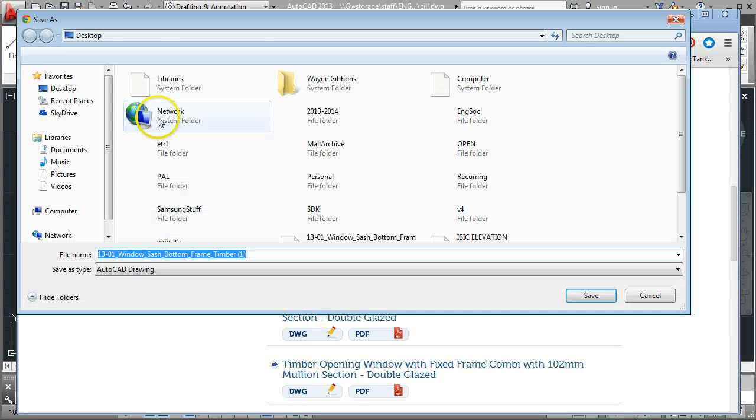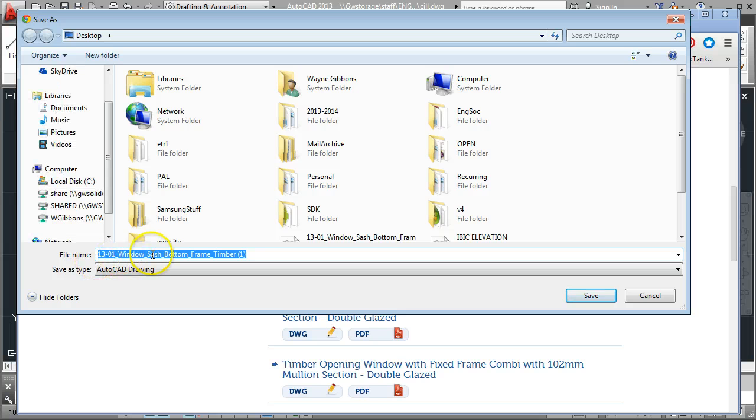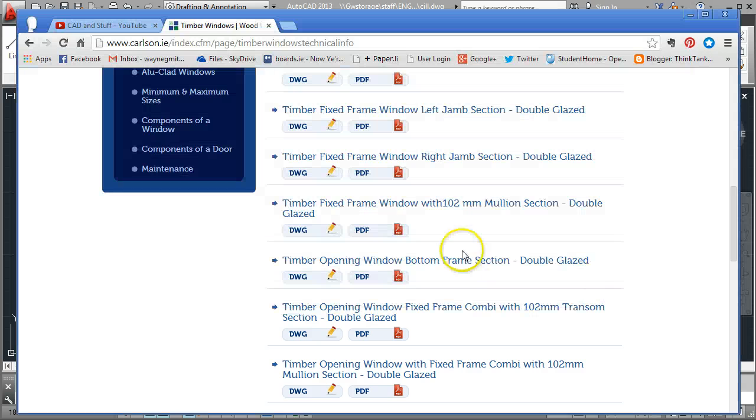Here I'm just going to save it onto my desktop for now and you can see the name comes up there, Windows Sash Bottom Frame Timber 1. So I'm just going to save that on there.